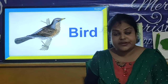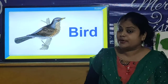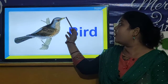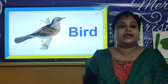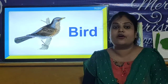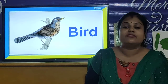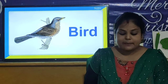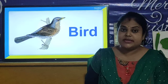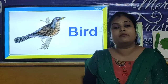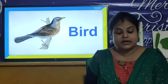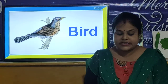Different types of birds have different types of beak, depending upon their size of body or color of body.